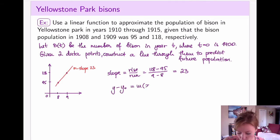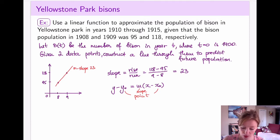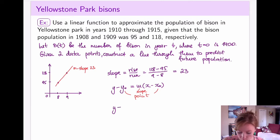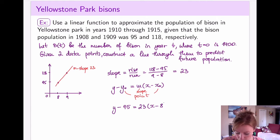The equation of a line in slope-point form looks like this, where we take y-naught and x-naught to be some specific point and m is our slope. Plugging everything in — we can pick either of these two points to use in the equation of the line; it doesn't matter which one. So plugging one in, we have y minus 95 equals slope, which is 23, times x minus the corresponding x coordinate, which is 8. So this is the equation of my line.